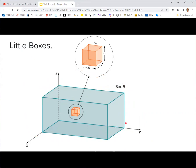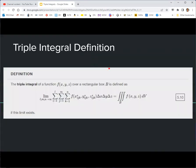To integrate a function of three variables over this rectangular box, we need to break it up into a bunch of tiny smaller boxes. The volume of each box will be Δx times Δy times Δz. We pick one point in the middle to evaluate the function — that point would be x*, y*, z*. Since there are three dimensions, we sum it up three times: i from 1 to l, j from 1 to m, k from 1 to n — then multiply the function value by the volume of the box.